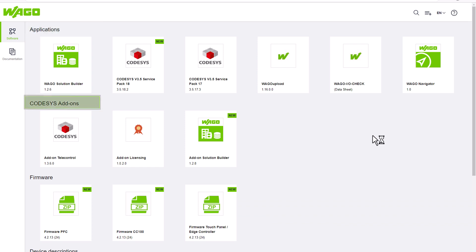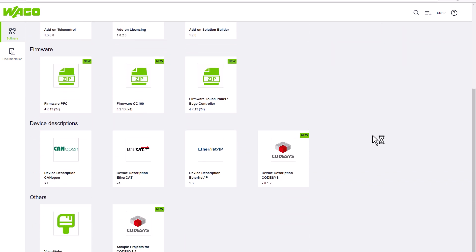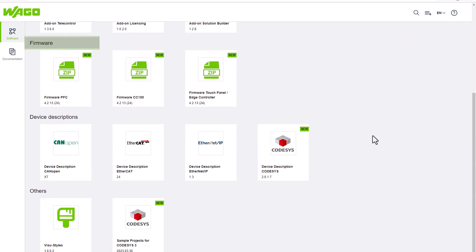Applications, CODESYS add-ons, firmware files, device description and so on are provided in the Download Center.